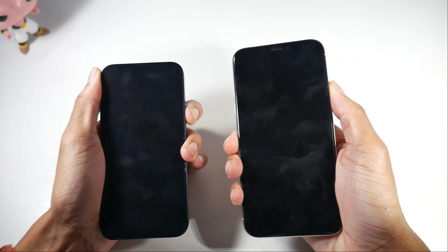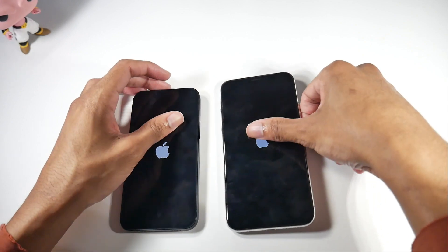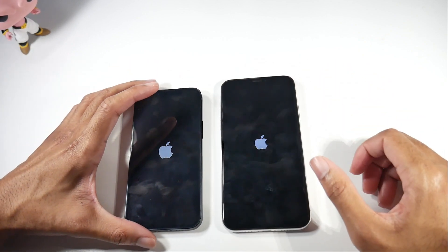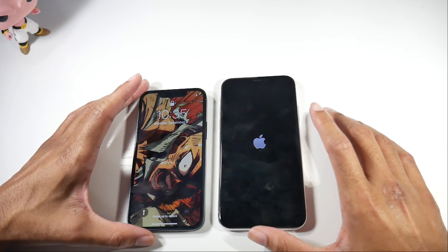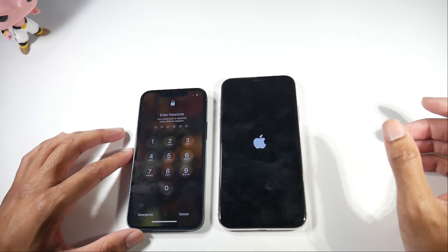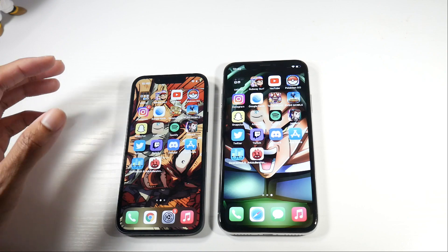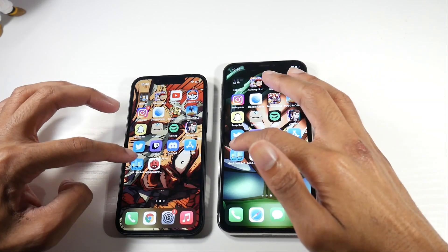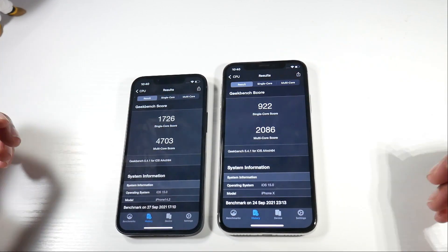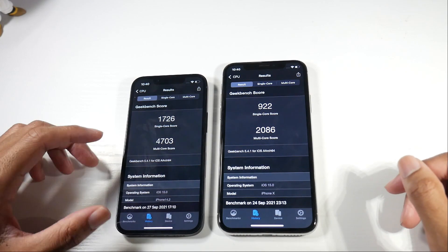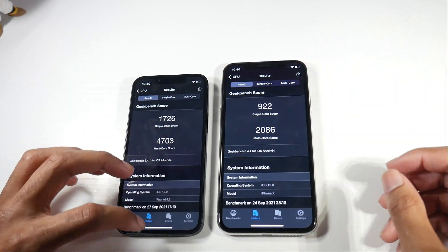We are running an Apple A15 chip with 4 gigs of RAM on the 13 mini, and on the iPhone 10 the A11 chip with 3 gigs of RAM. We're going to be testing out app speed, RAM management, and looking at side-by-side stills. Opening up Geekbench — both running iOS 15 — we almost get a 5,000 score on the multi-core on the 13 mini versus the 2,000 score on the 10, so we are getting a pretty big jump in both single and multi-core.